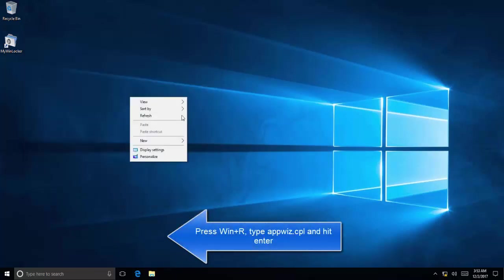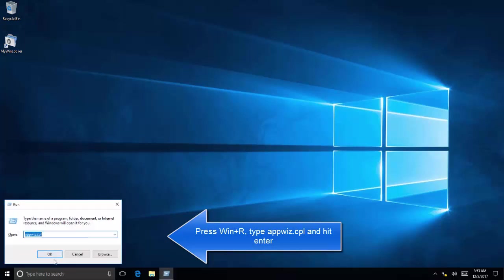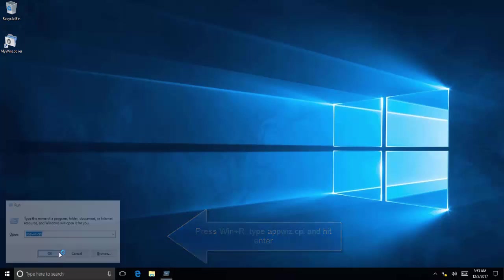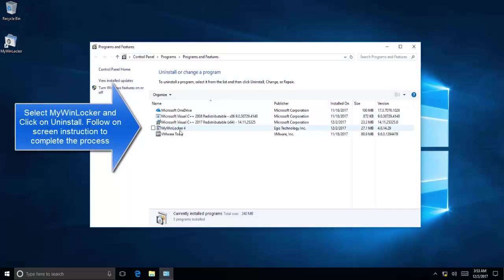The next solution is to open Control Panel. Press Windows+R and type appwiz.cpl, hit Enter, select WinLocker and click on Uninstall. You'll need to restart your computer again and see if the application is removed.